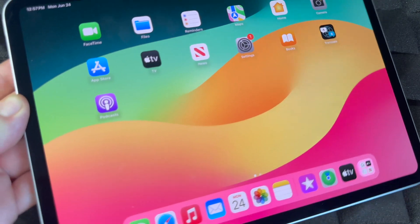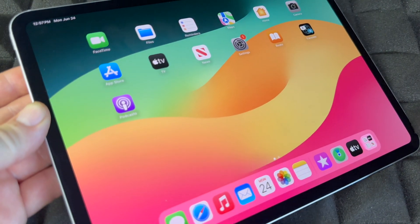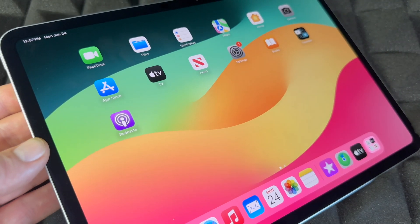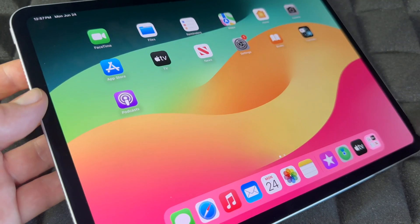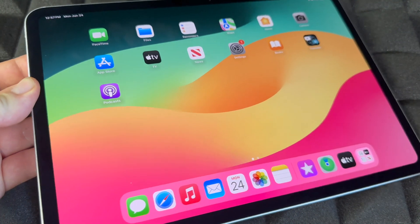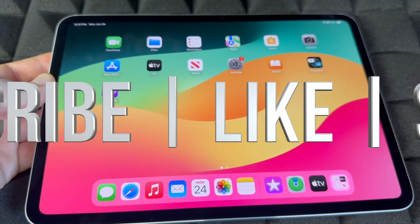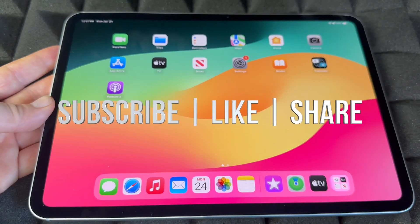Anyway, this was a quick manual for your iPad. It doesn't really matter which iPad you have — this will apply for all of them. If you guys have any questions or comments, write them down below. Don't forget to subscribe and like. Thank you!